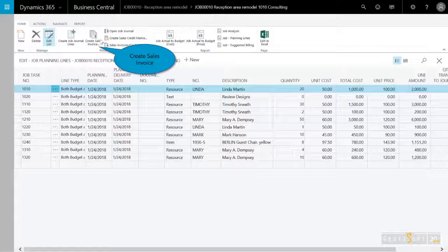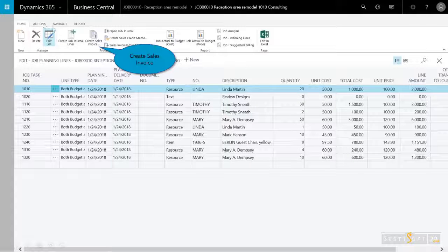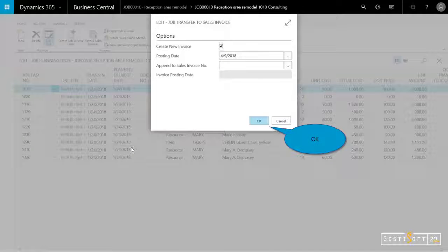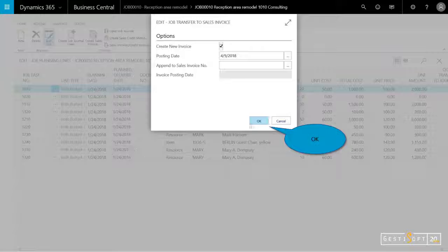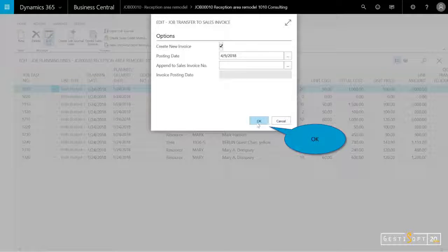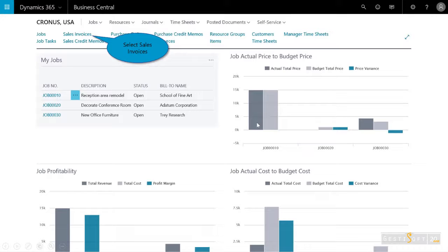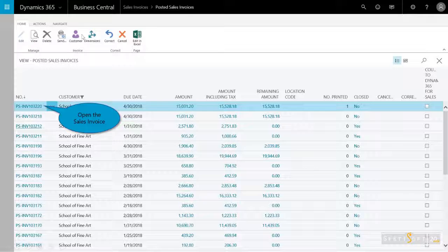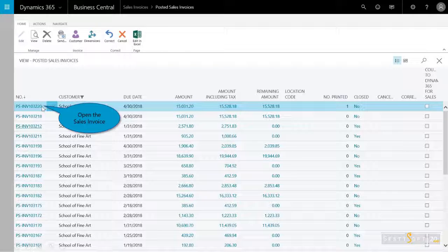As that job progresses, the transactions will get posted to the job journal, so it's important that all of these are recorded. I'll create that sales invoice and select okay.